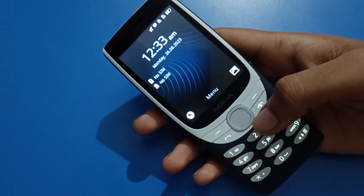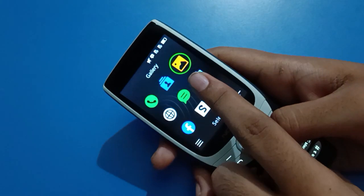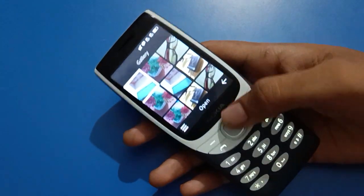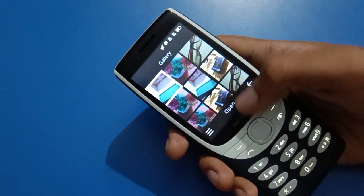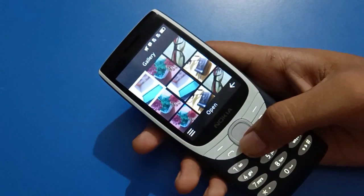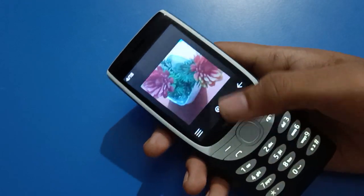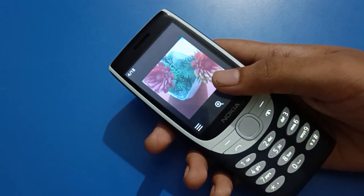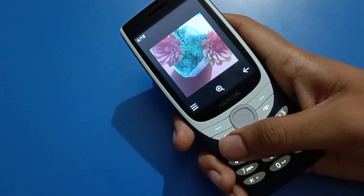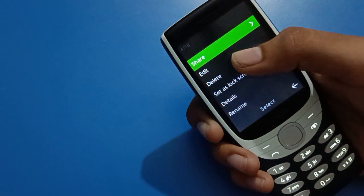First of all, open your gallery. After opening the gallery, select the photo which you want to use as wallpaper. I will use my flower photo. After selecting the photo, click the left button — you will see share option, edit option, delete, set as, and other options.